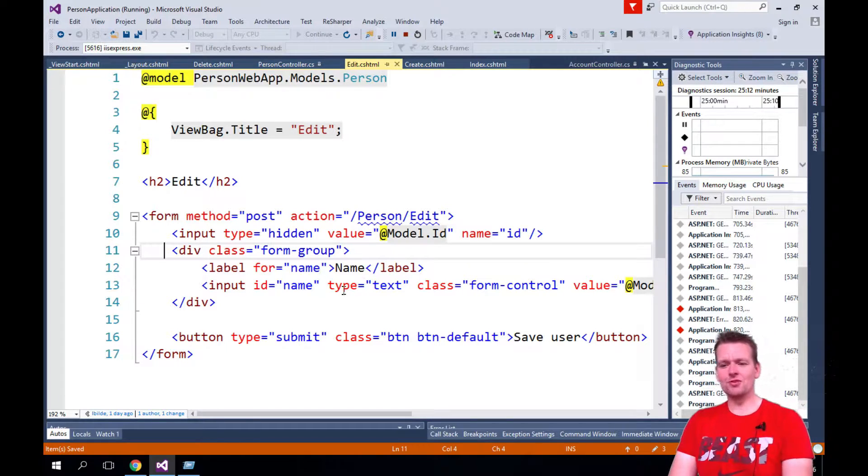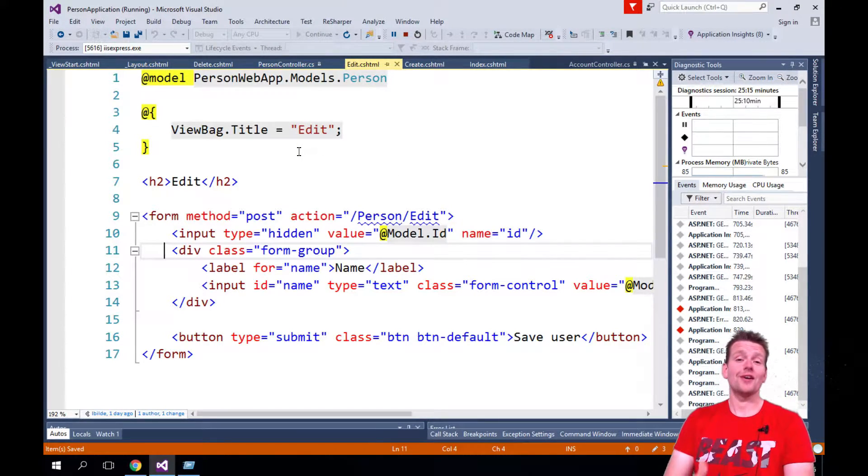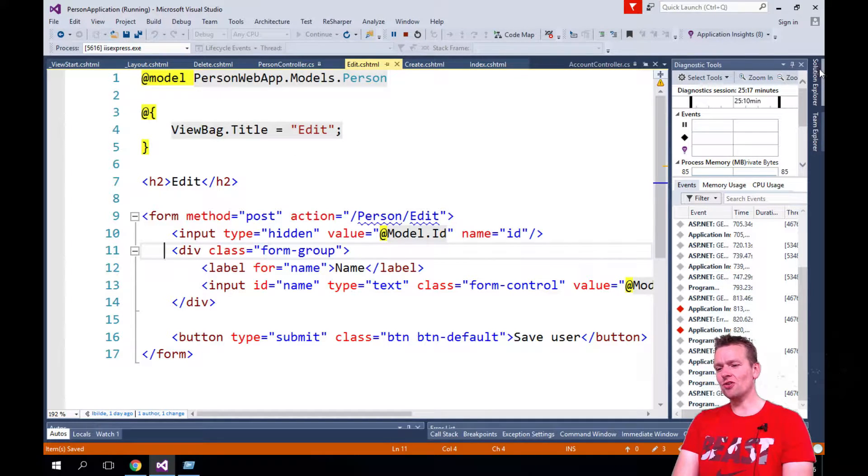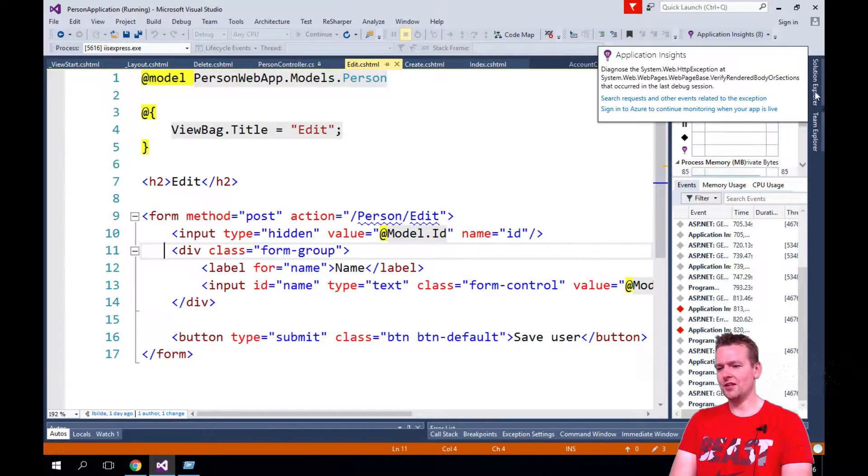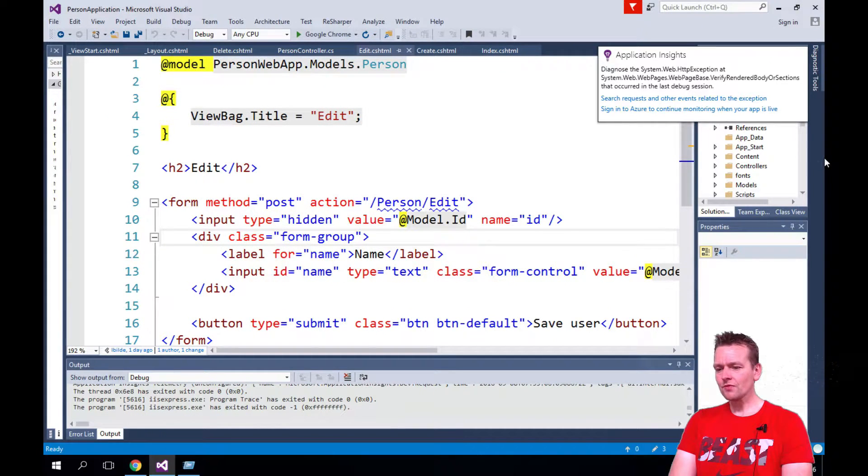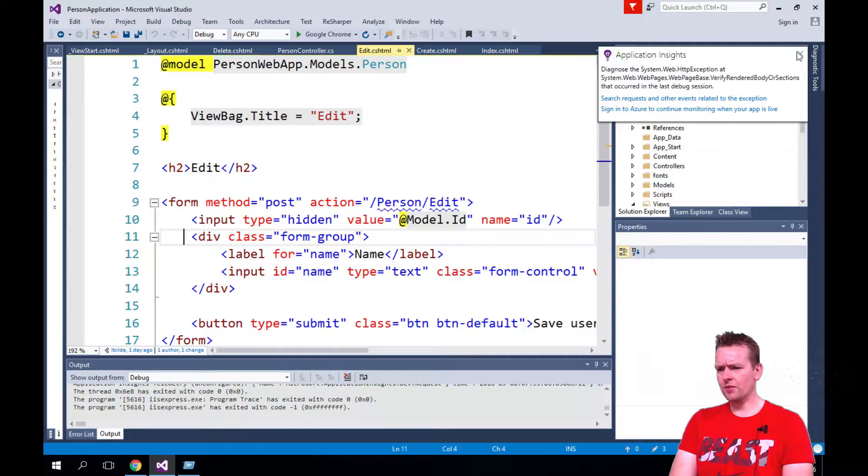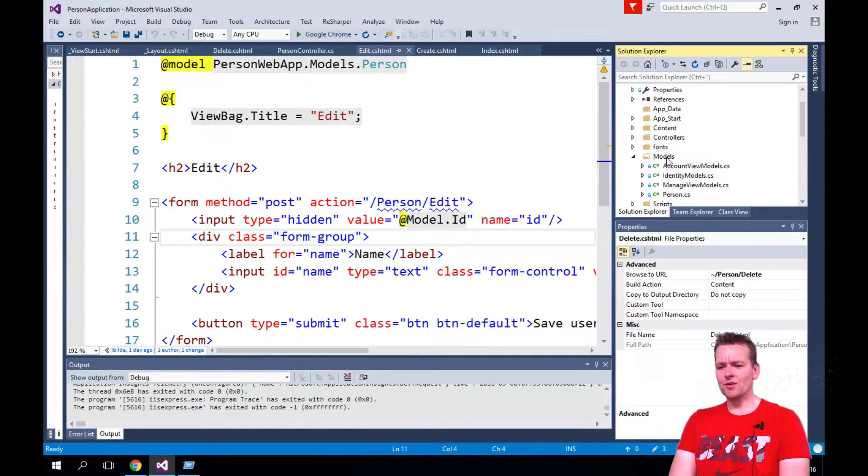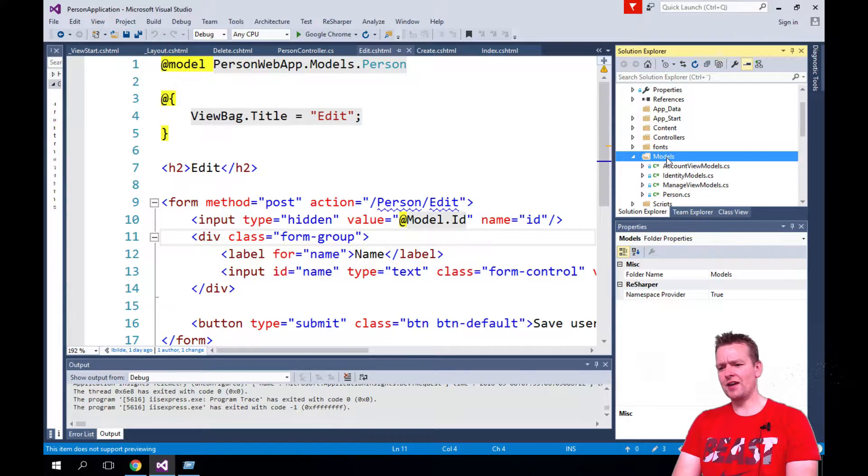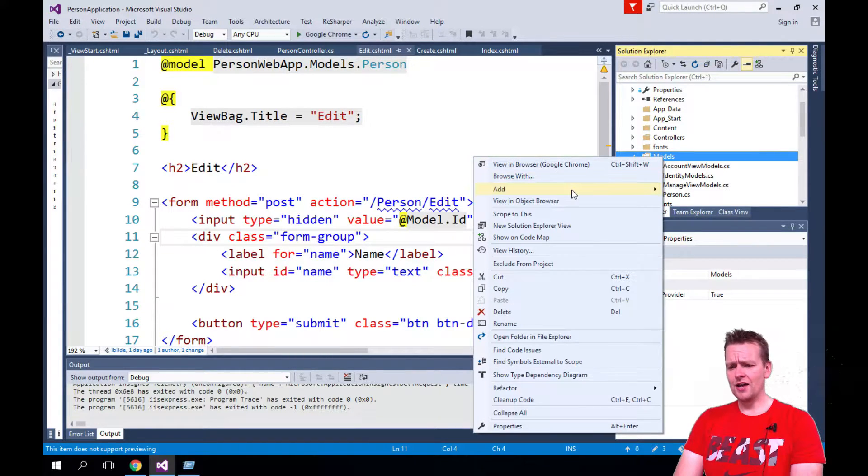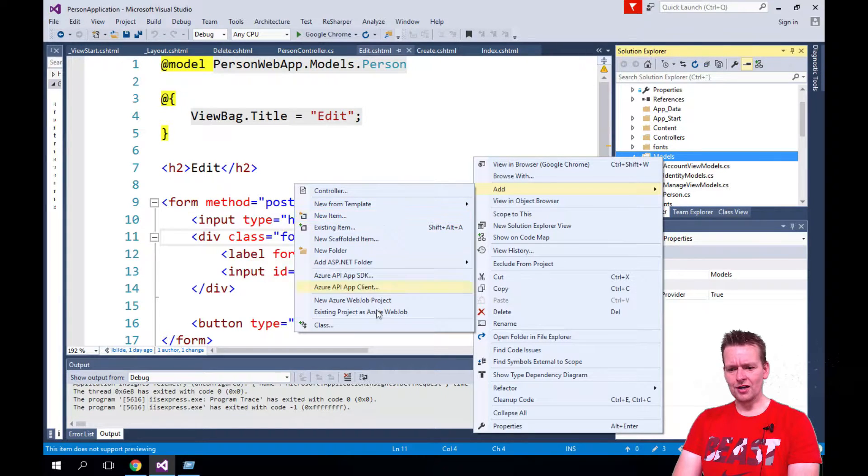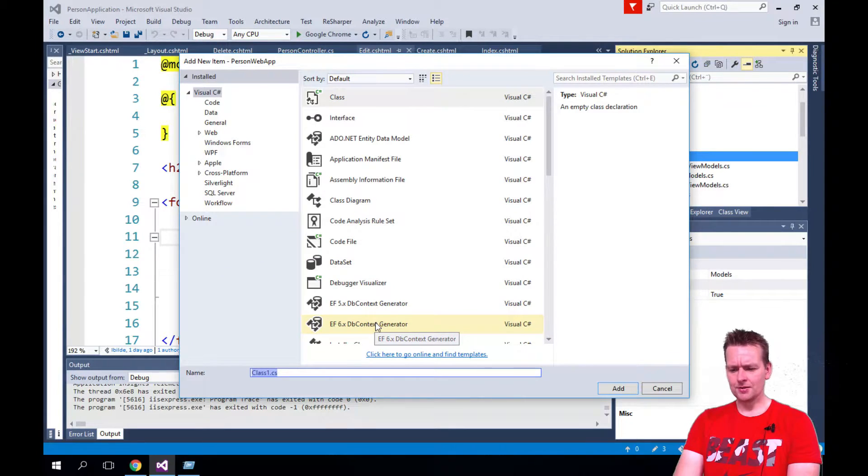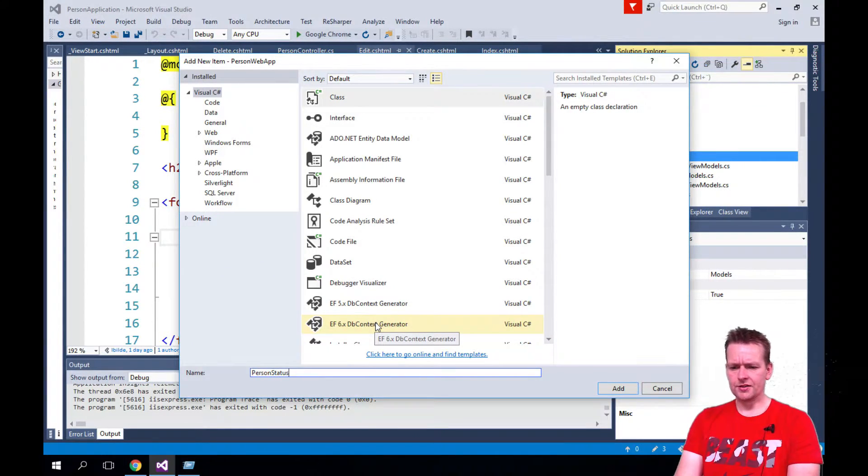The first step is going to be to make some kind of a new status type. I'm going to go into models and create a new status type in this lesson. I want to go into models and add a new guy here. I have the person already, now I want to add one called PersonStatus. I'll add a new class called PersonStatus.